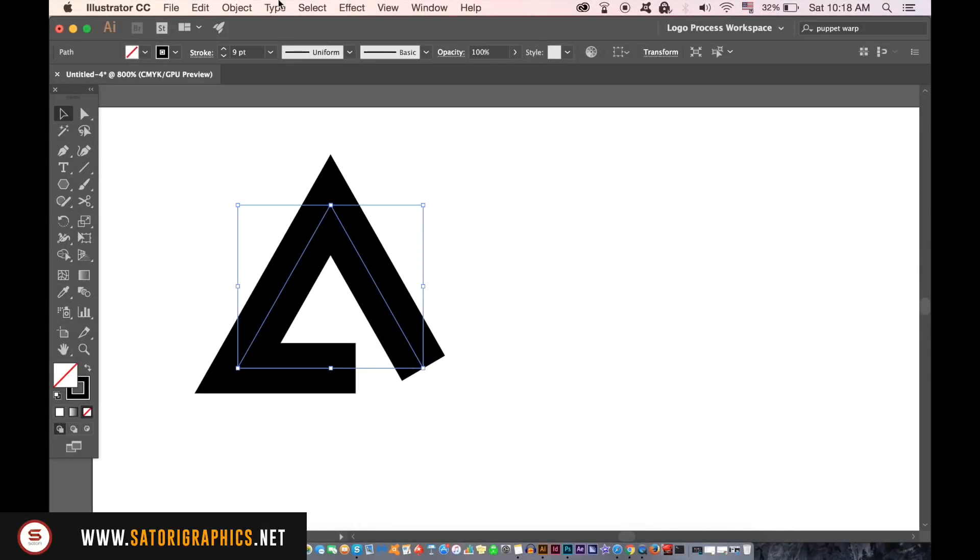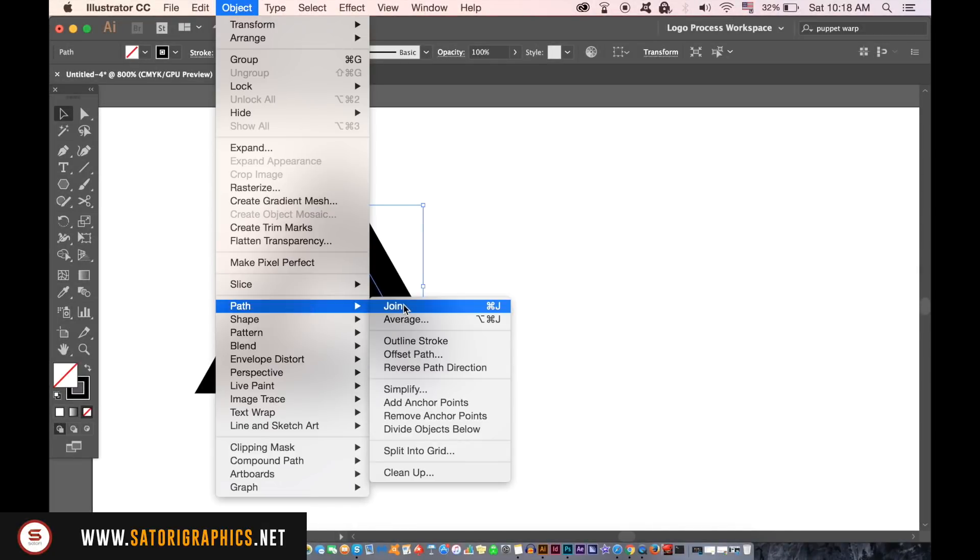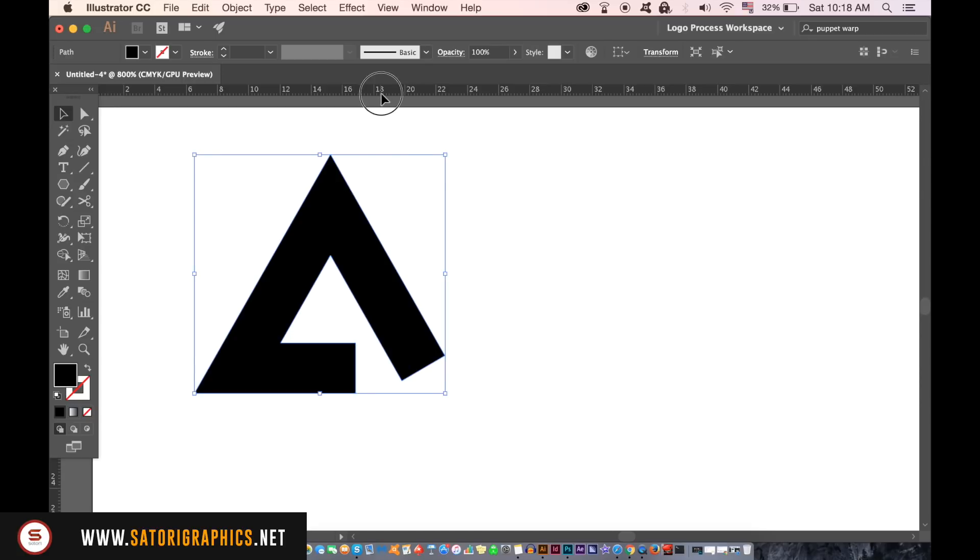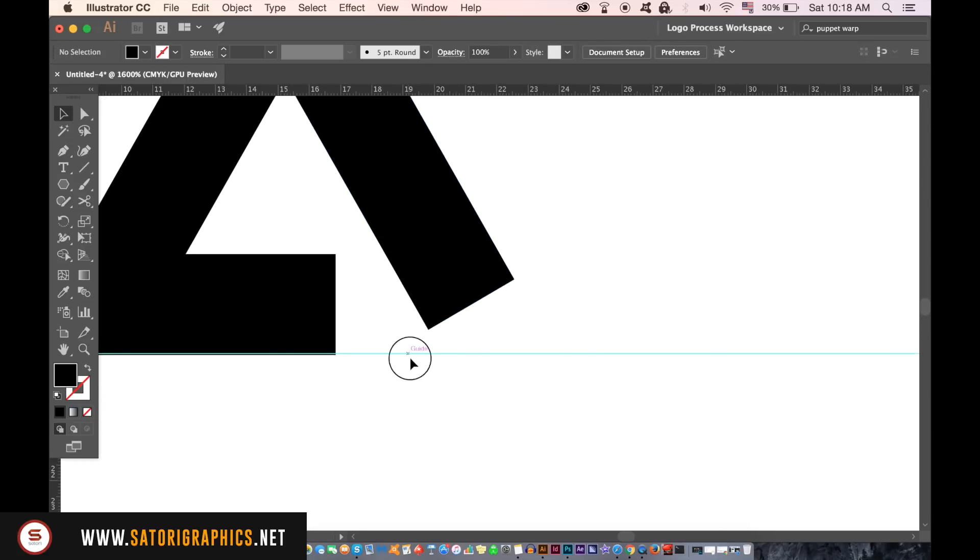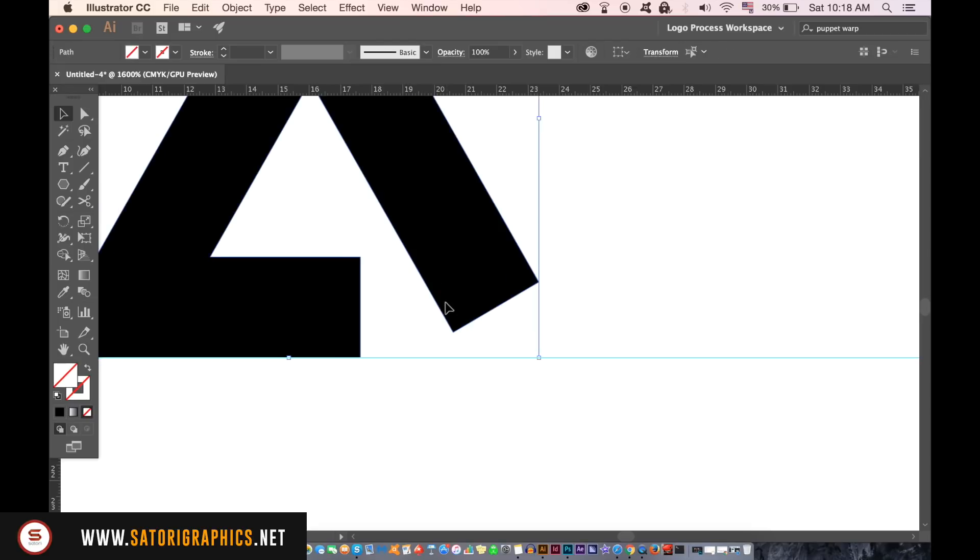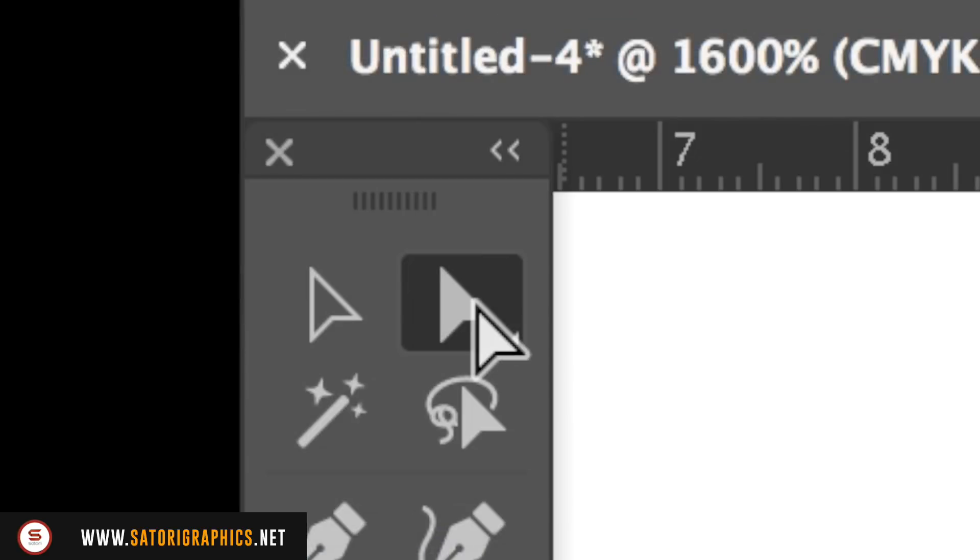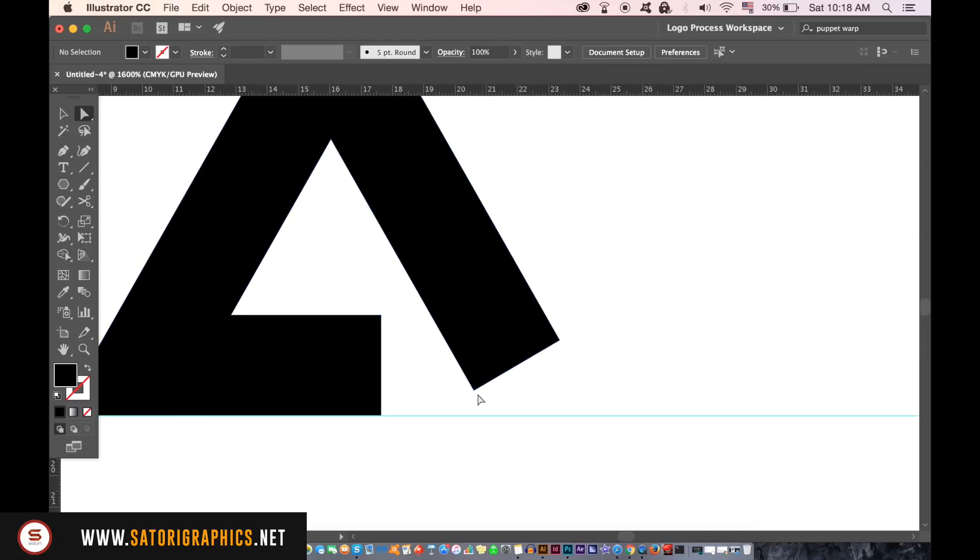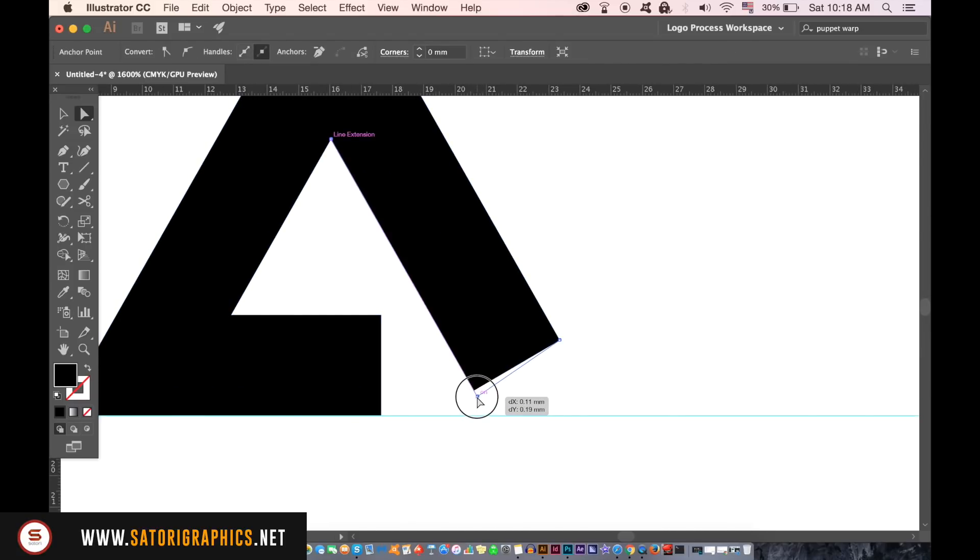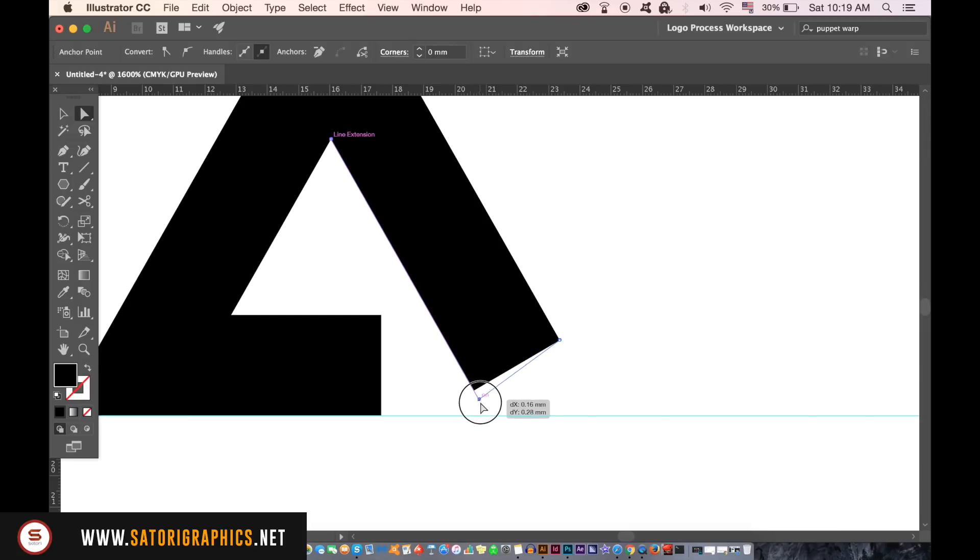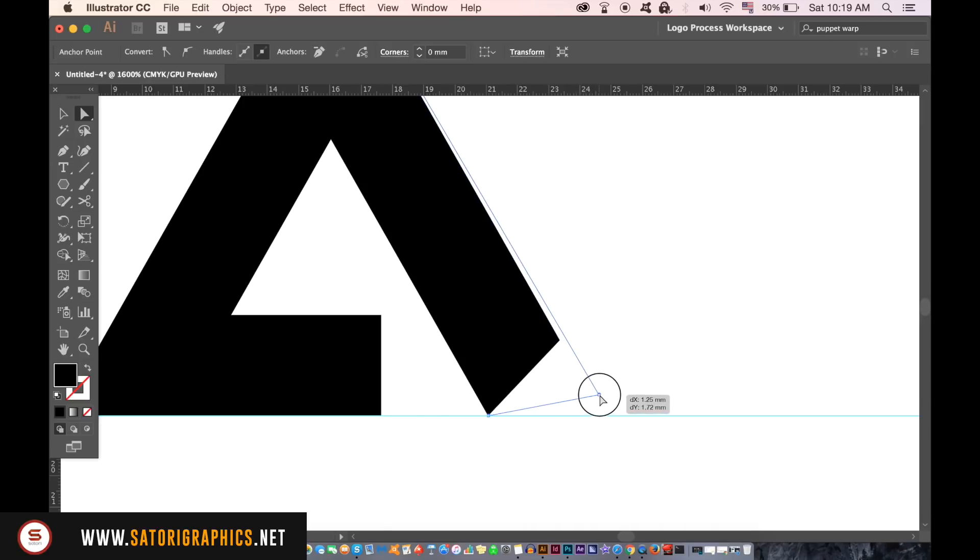We now need to outline the stroke and then bring down a guide. If you don't have your rulers open press Ctrl or Cmd R on your keyboard. This is where we take the direct selection tool to change the shape of the design. If you notice here when I drag the anchor down it says on. This is basically Illustrator telling you that the anchor is on the same line as it was previously which is what we want for our design. Go ahead and adjust the shape similar to mine.